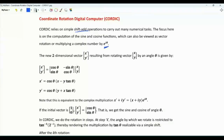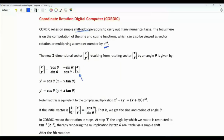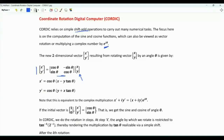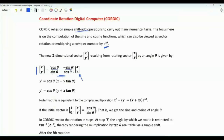If we have a two-dimensional vector with components x and y, and we want to rotate this vector by an angle theta, then the new vector x-prime, y-prime is given by the product of the two-dimensional rotation matrix by the vector x, y. The matrix has cosine theta, minus sine theta, sine theta, cosine theta.